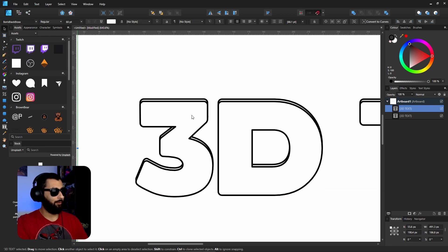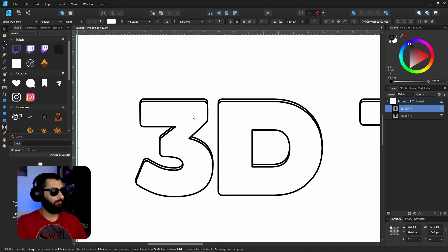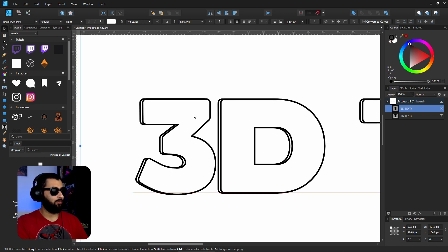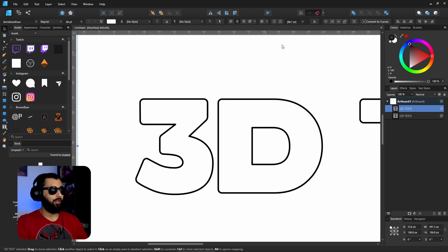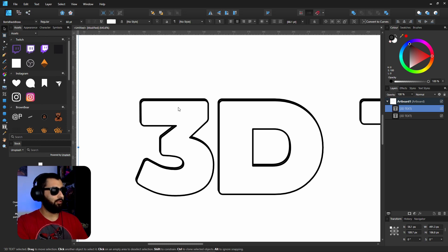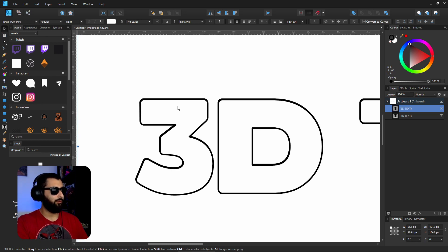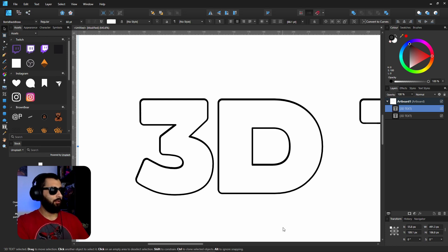Now if you find when you're trying to move that text layer that you're snapping onto things where you don't really want to be snapping, it's probably because you've got the snapping already on. So if you turn that off, you can actually move this a little bit easier and you've got a bit more control over it as well.